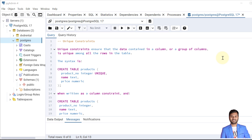Unique constraints ensure that data contained in a column or a group of columns is unique among all the rows in a table — what they are and how we can maintain the uniqueness of data.